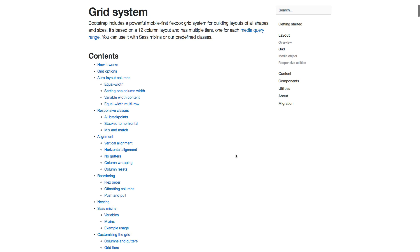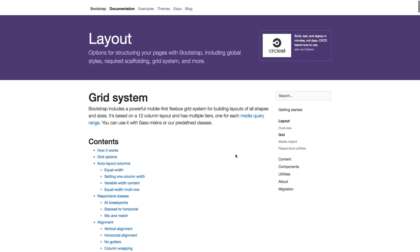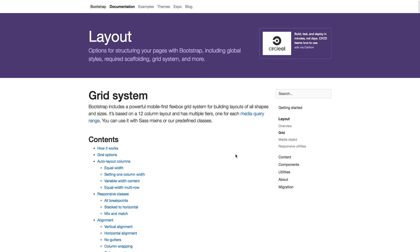We have now learned about breakpoints and how to use the grid system. Go on and continue with the coding exercises which will help you learn how to use the breakpoints and the grid system. In the next lecture we will learn how to create media objects. Thank you.